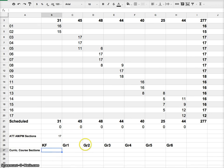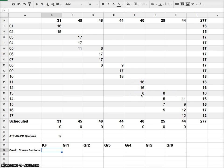Now, curricular courses are a little bit different because they depend on not only homeroom but grade. So you need to look down this kind of chart to see how many sections for each grade that you have.